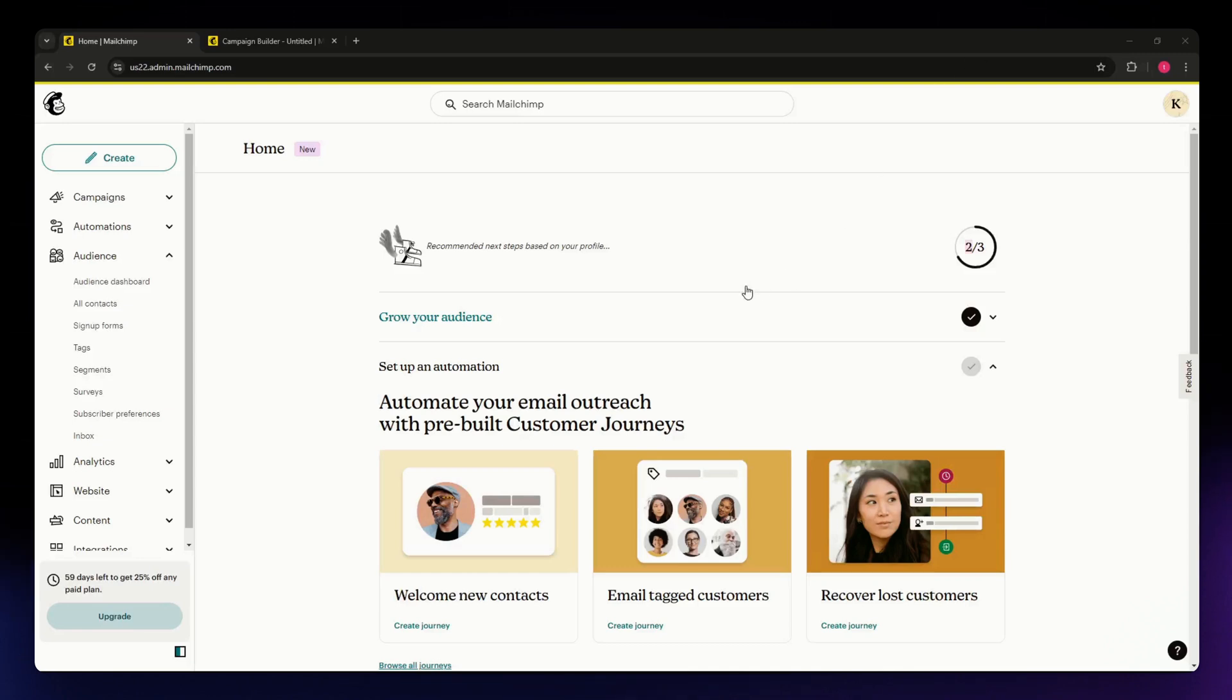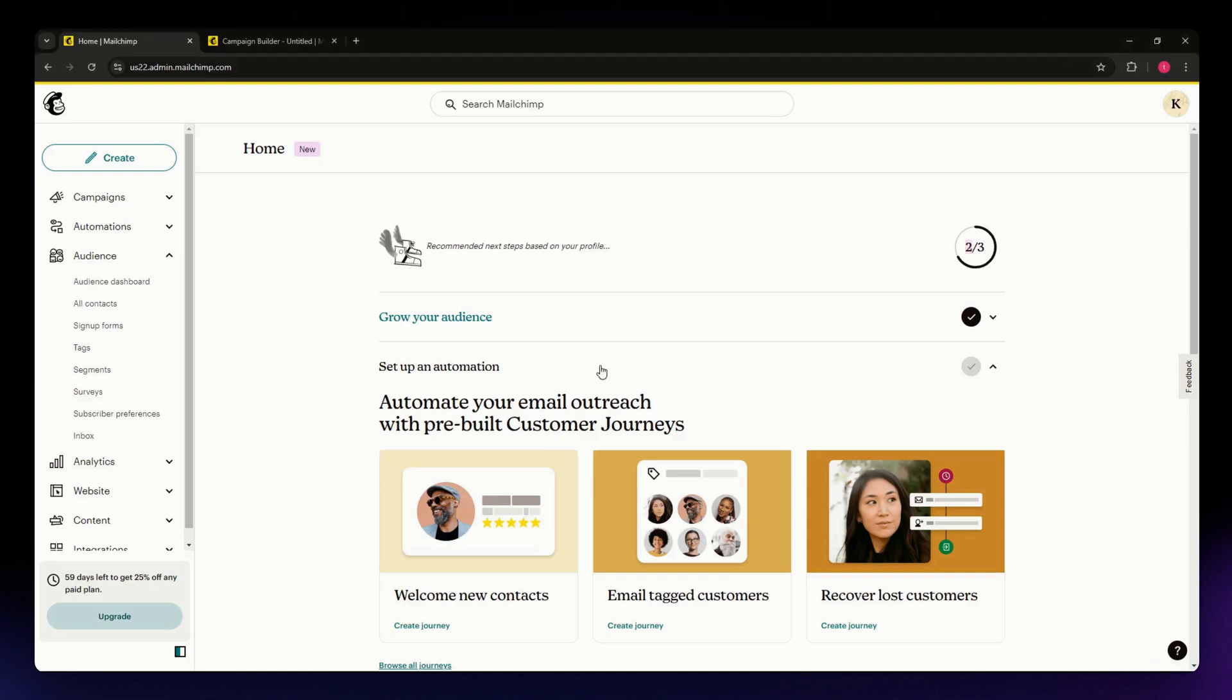For this video, I'm going to teach you how you can add GIFs in your MailChimp emails. The process is fairly simple. The first thing you need to do is sign up for free if you don't have an account yet in MailChimp.